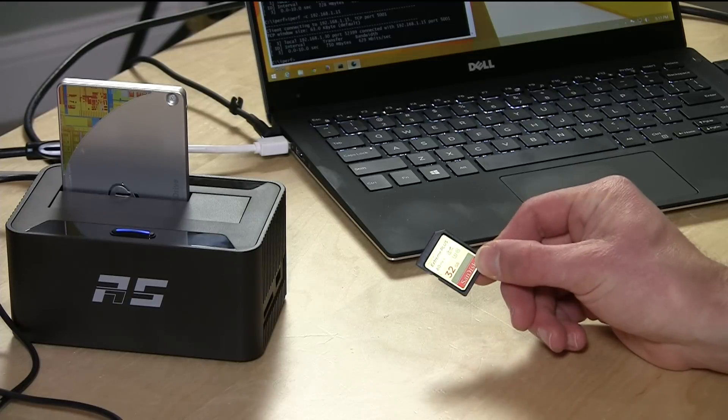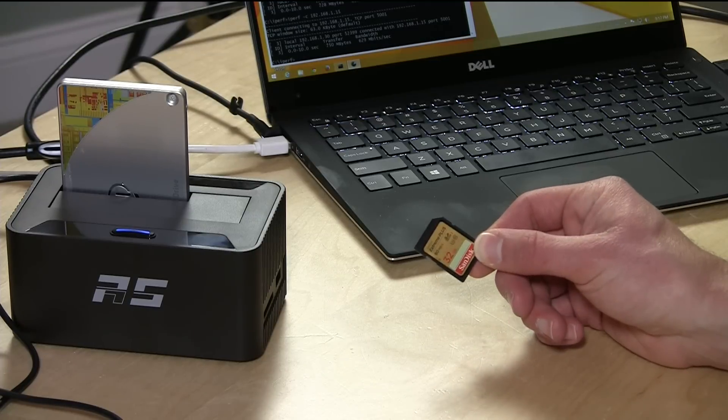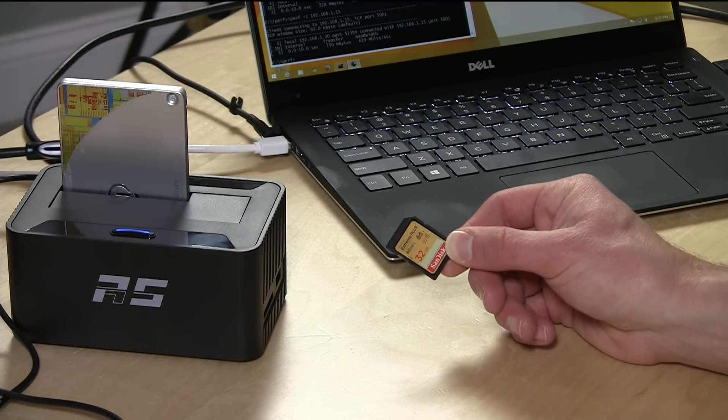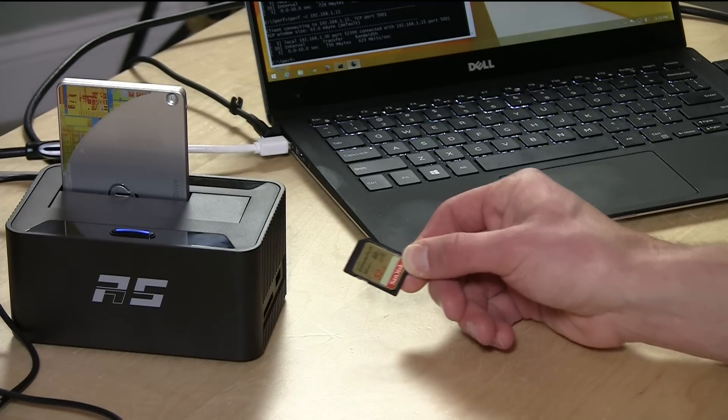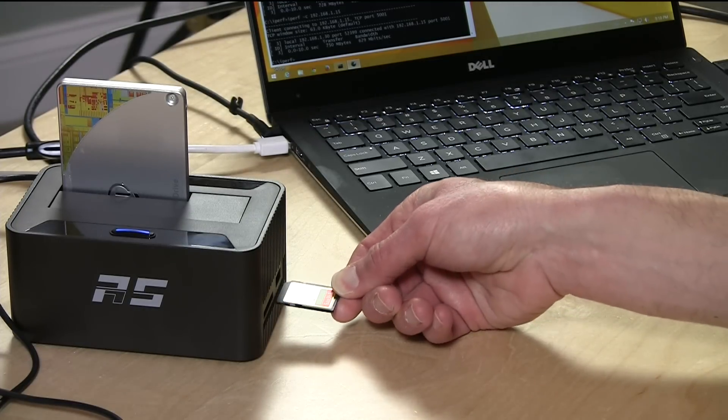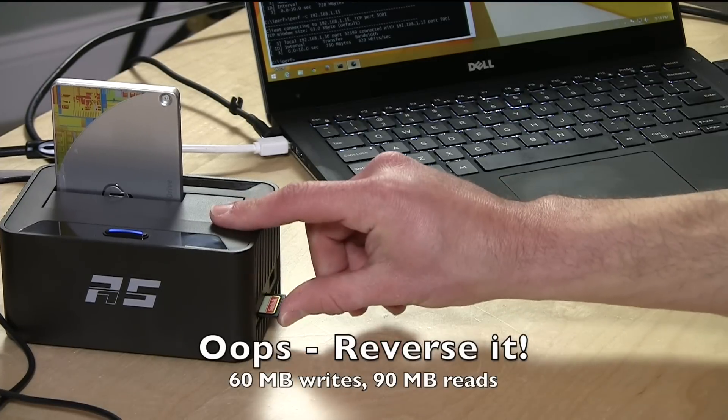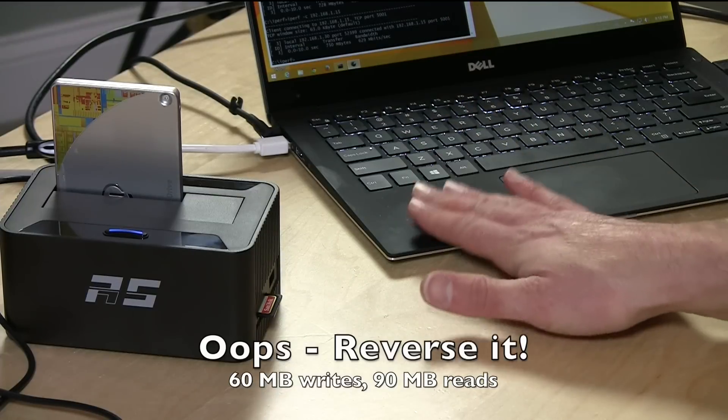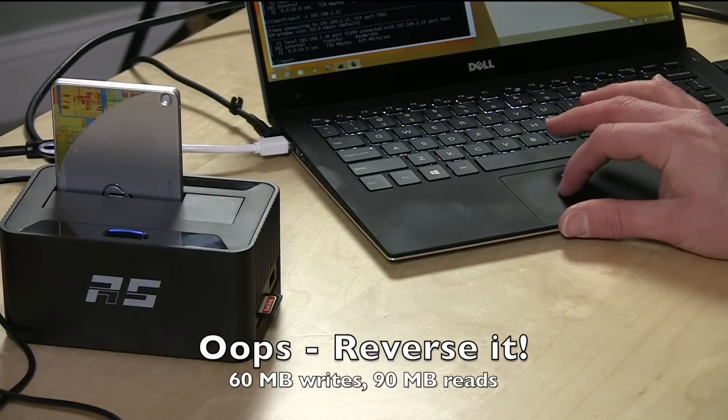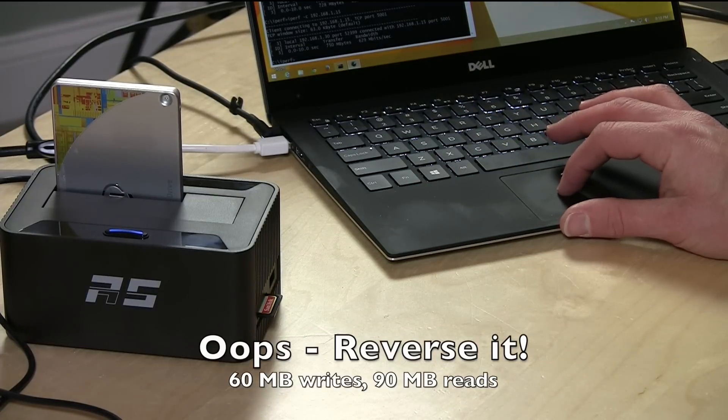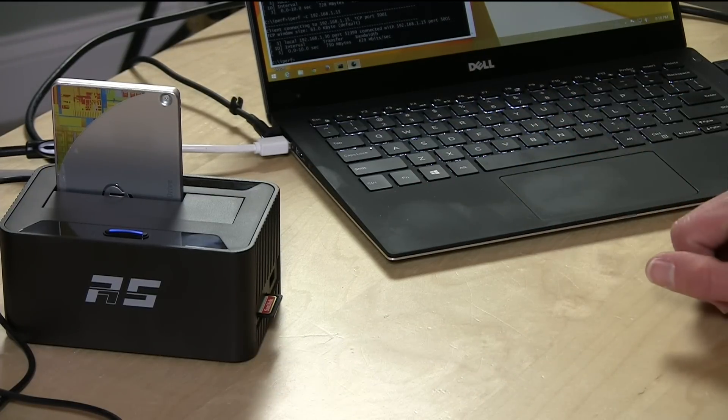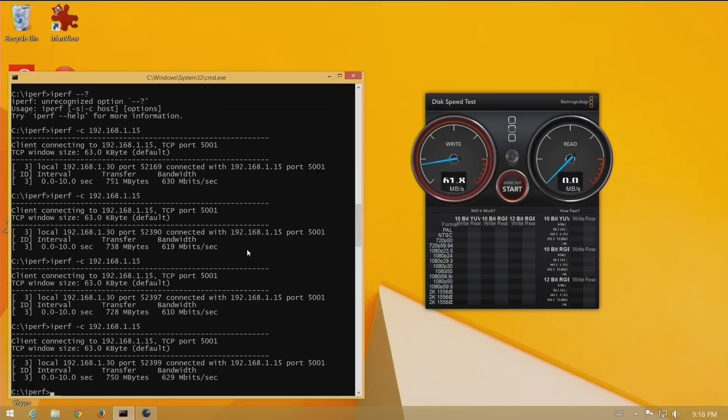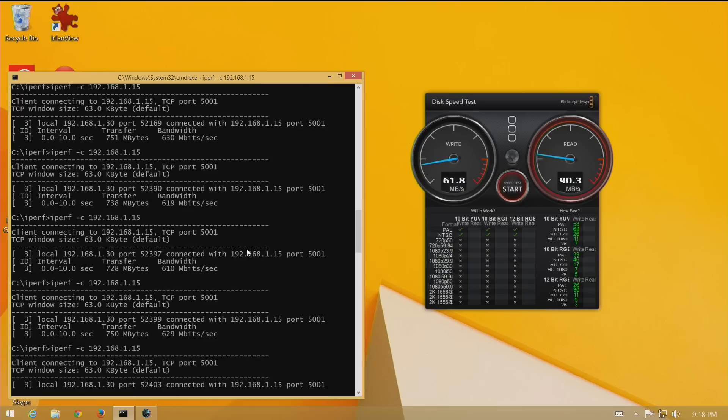Let's take a look at the SD card slot. I've got the fastest card in my arsenal here, a SanDisk card that I was getting about 60 megabytes per second on the read side and 90 megabytes per second on the write side when plugged directly into the Dell. Now through the dock, we're getting about the same speed—60 megabytes per second on the write and 90 megabytes per second on the read.